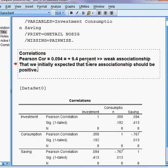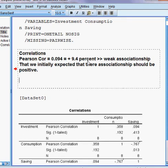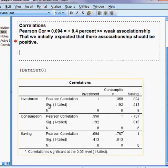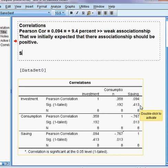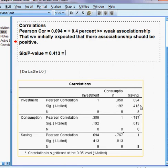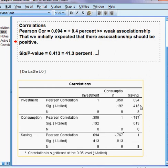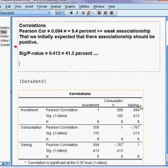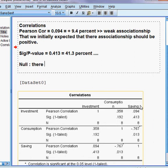The association is positive, which we are happy about. But the question is whether this association is statistically significant or not. We can see the significance from here — the one-tail p-value is 0.413, meaning 41.3%. The significance level and p-value are the same thing.